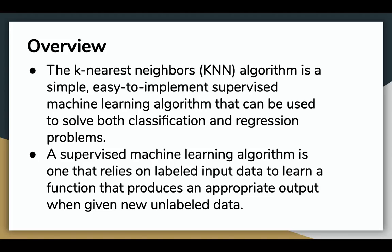A supervised machine learning algorithm is one that relies on labeled input data to learn a function that produces an appropriate output when given new unlabeled data.